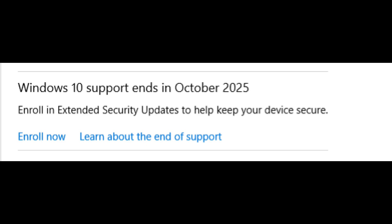Now, before we get to the fixes, here are a few important things to note. First, this tutorial will be focused on the consumer ESU program. For those looking to be part of the ESU program at their business, I recommend contacting your system administrator. Second, the extended security updates program will last a few years. However, with software, hardware, and technology ending support for Windows 10 — and likely more to end support after the end-of-life date — I only recommend the ESU program for those who need more time to upgrade, whether due to a tech shortage or financial constraints. The ESU program only covers critical Windows updates.